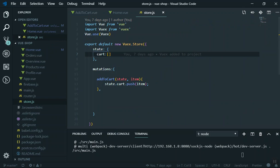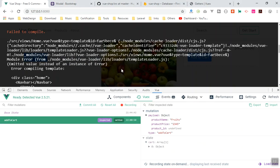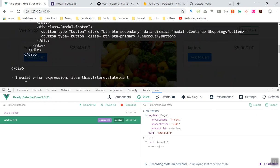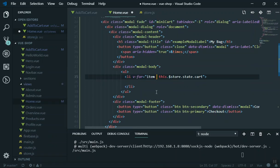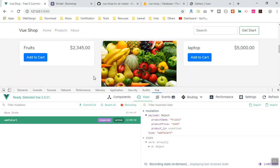If I come to my code, I can see we have an error. The best way to find the error is to look at the bottom of the error message — it gives a clear description. It says 'invalid v-for expression: item' followed by whatever was written. It means there is something wrong with my v-for. I was missing 'in' — it should be 'item in this.$store.state.cart'. After saving, everything works fine.